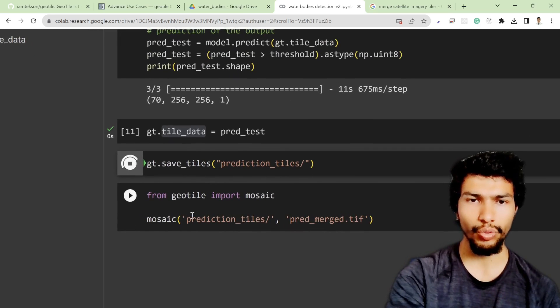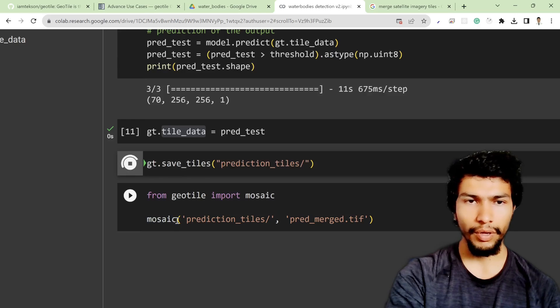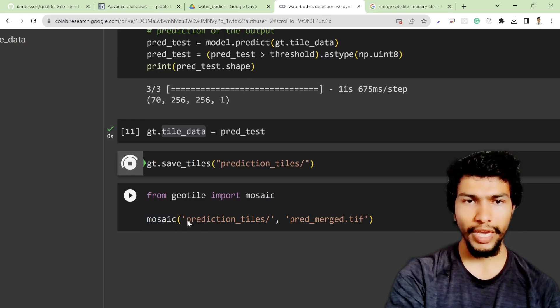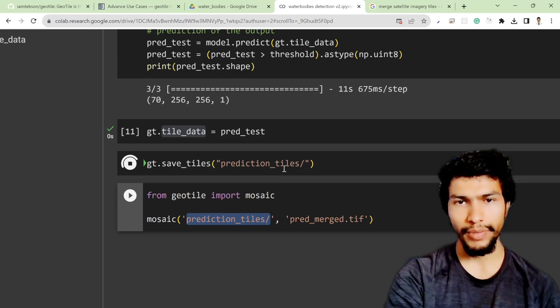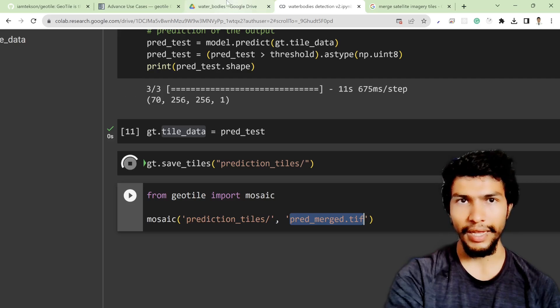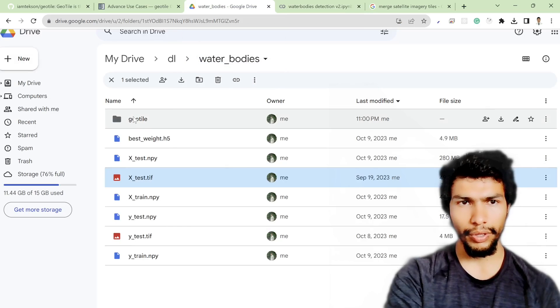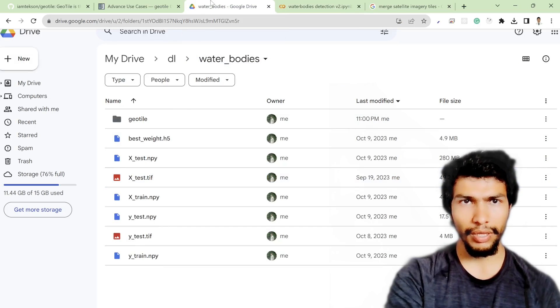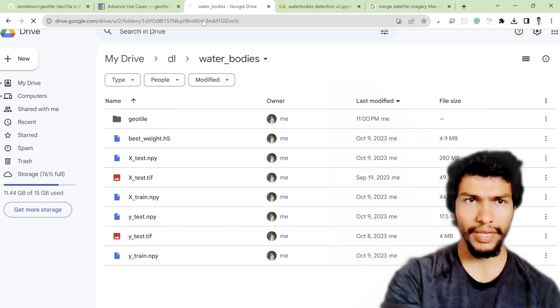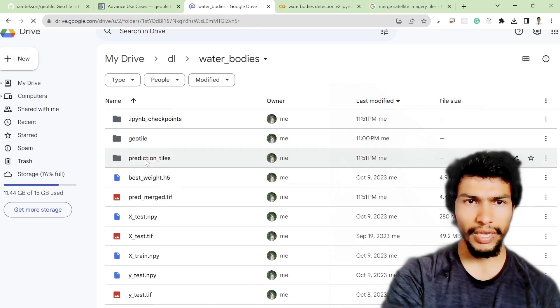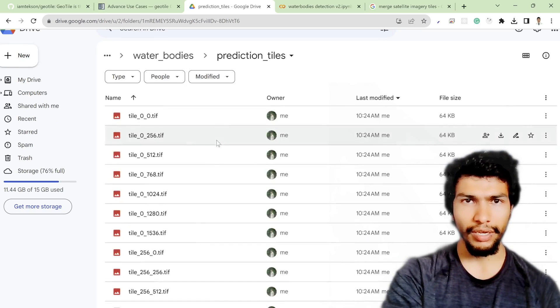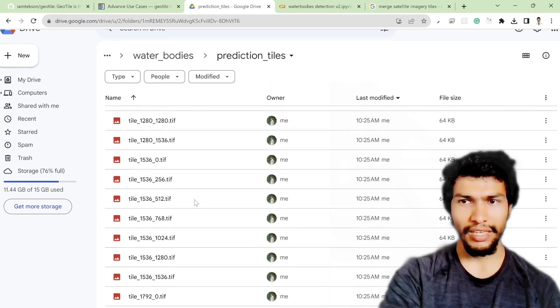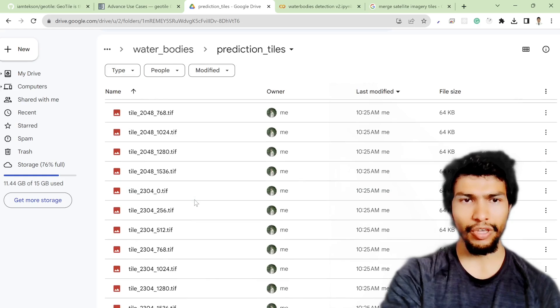In the mosaic function we have to provide the location to retrieve those tiles and then the output name of those tiles. If I do refreshing over here you will get the predicted tiles, these are the tiles predicted tiles automatically generated from geotile package.